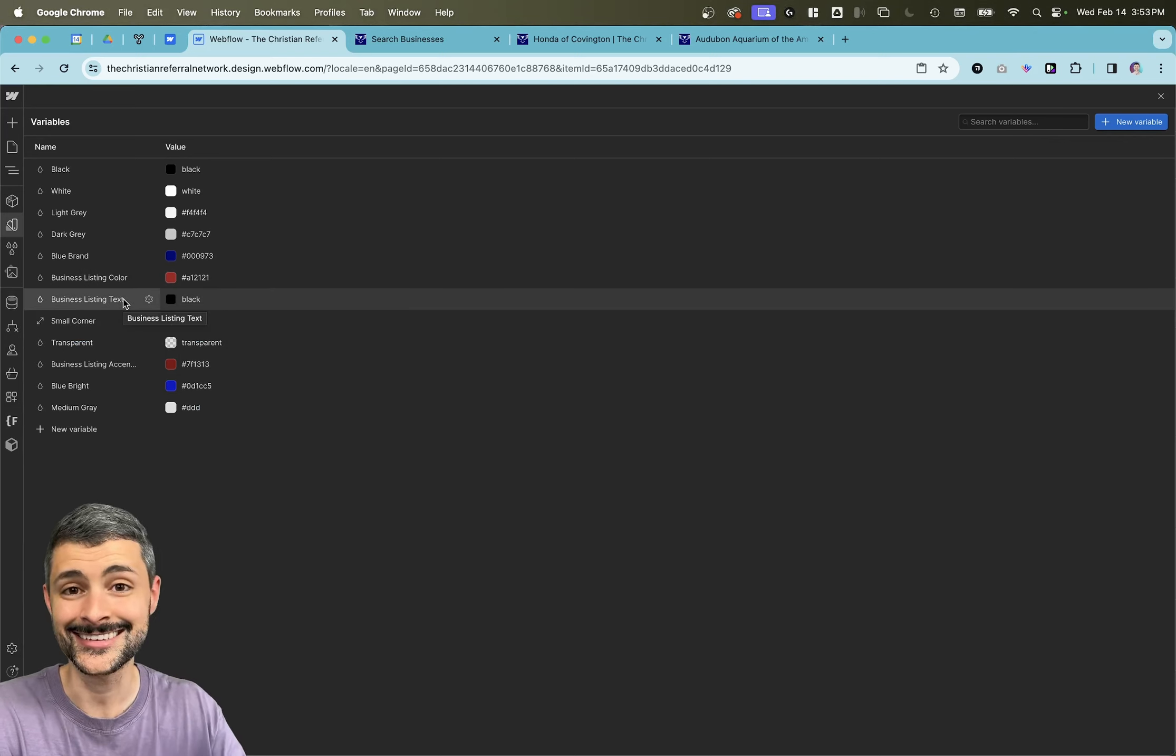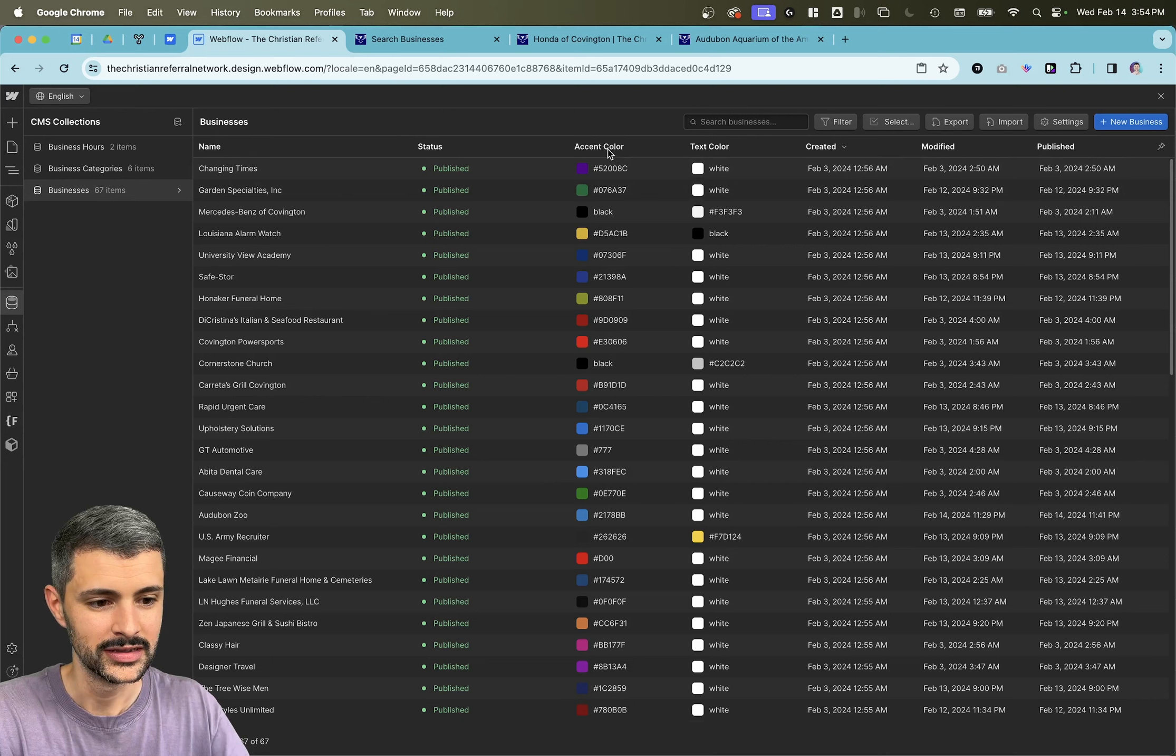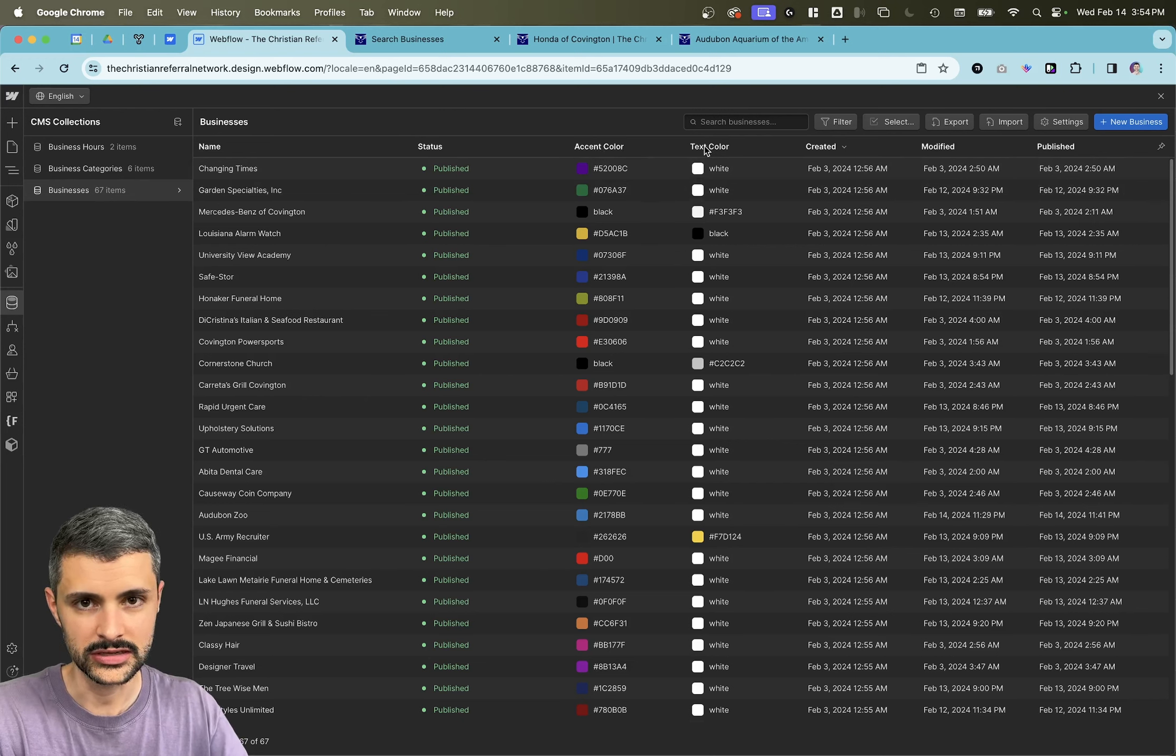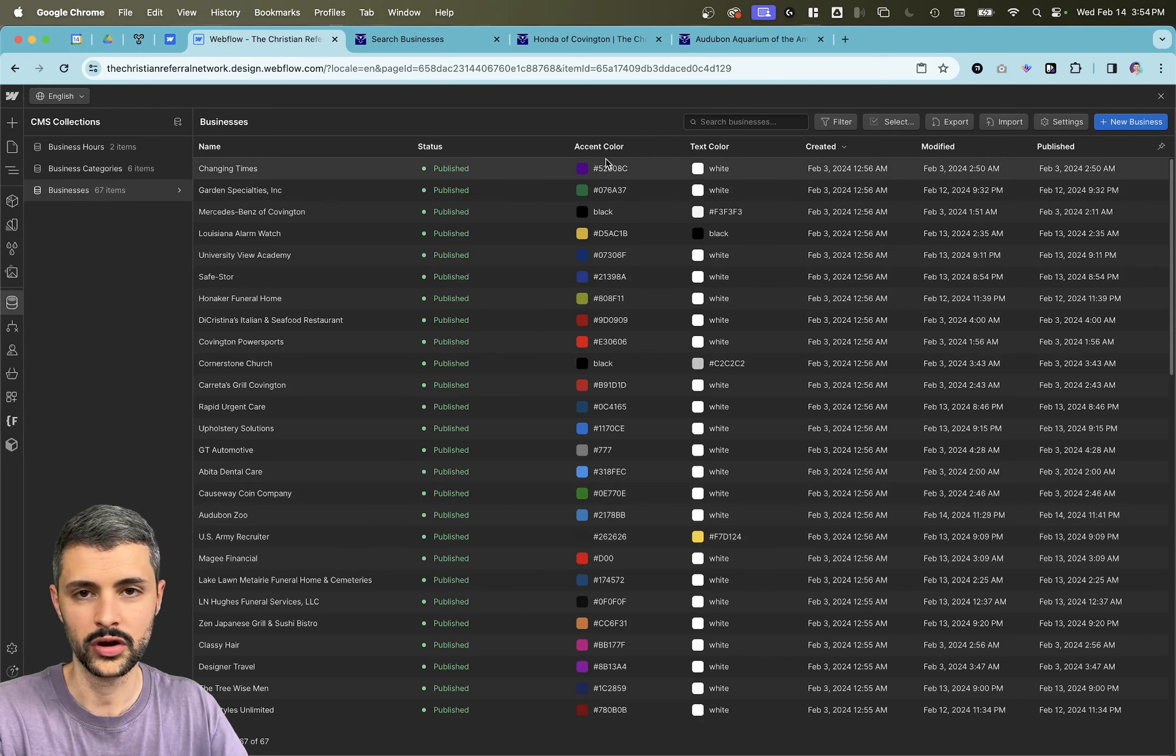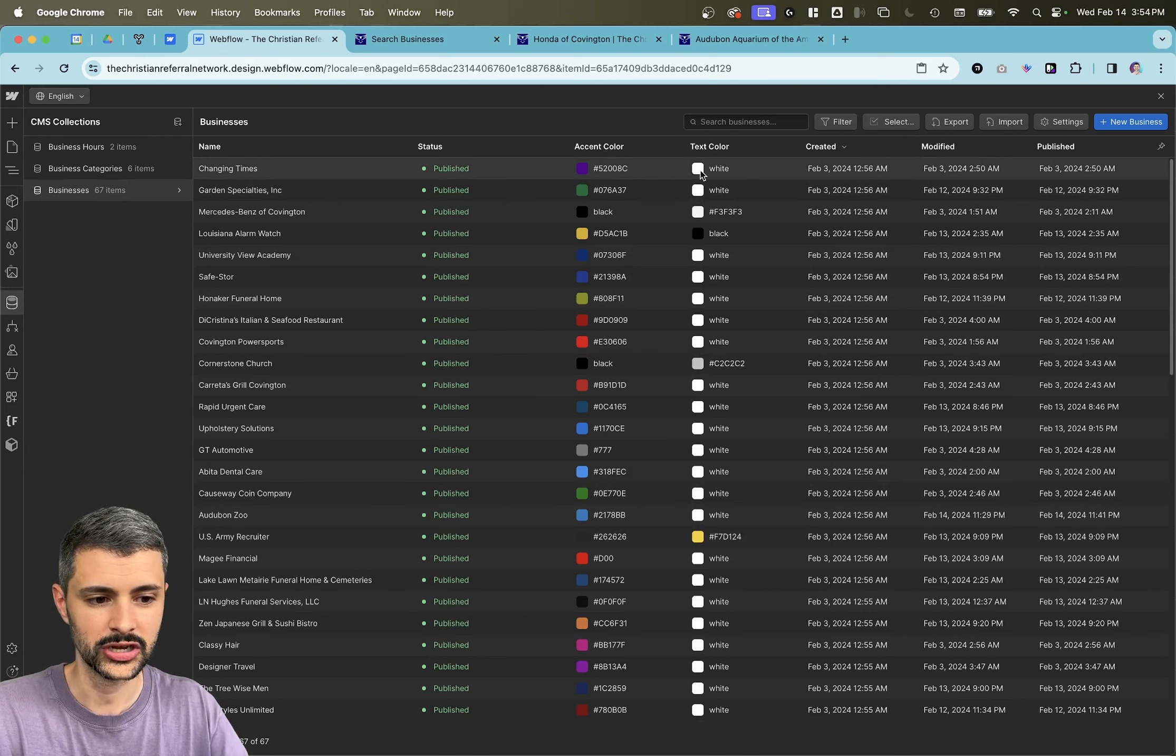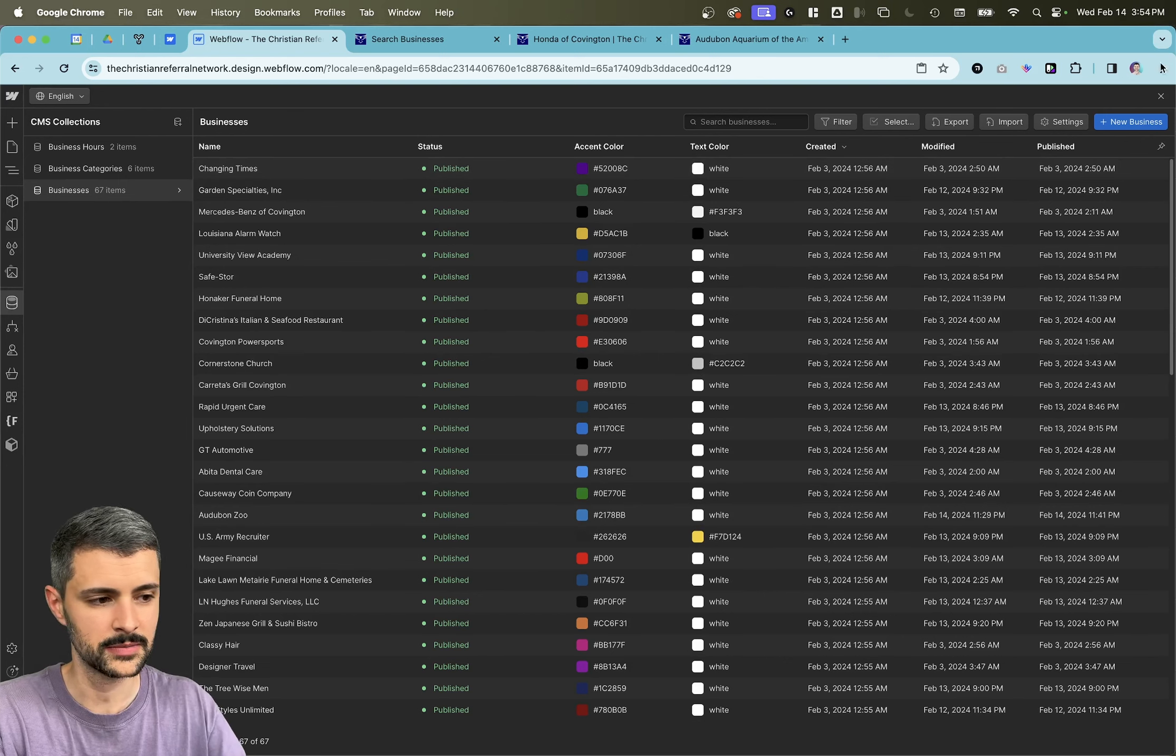So what I did is within my collection, you can see that we've got both an accent color, which is the listing color, and the text color established. And people can choose one or the other. They can change them and customize them.